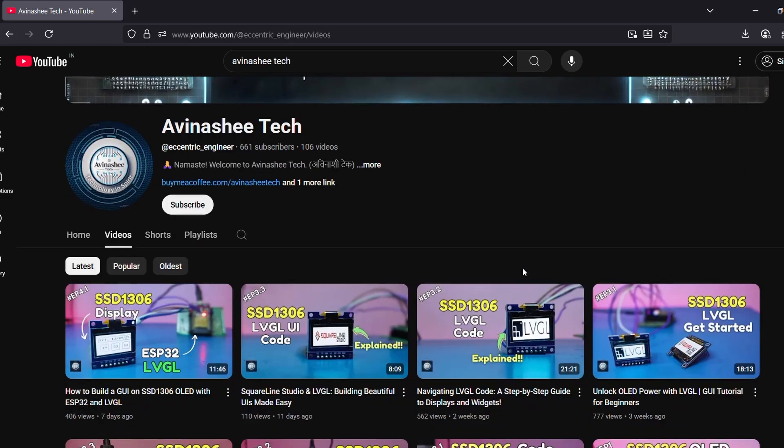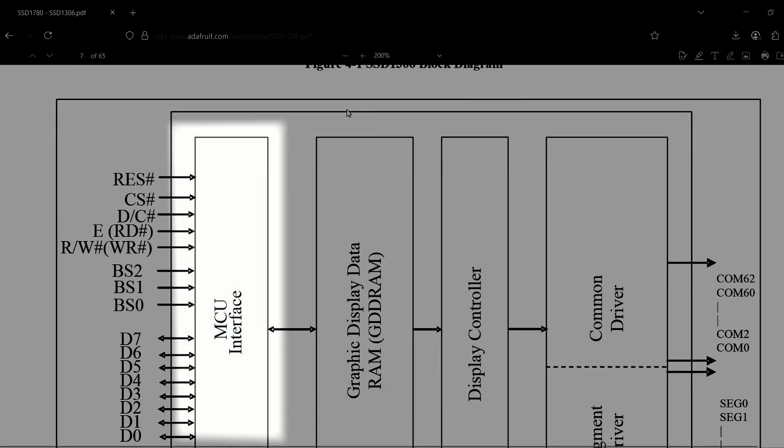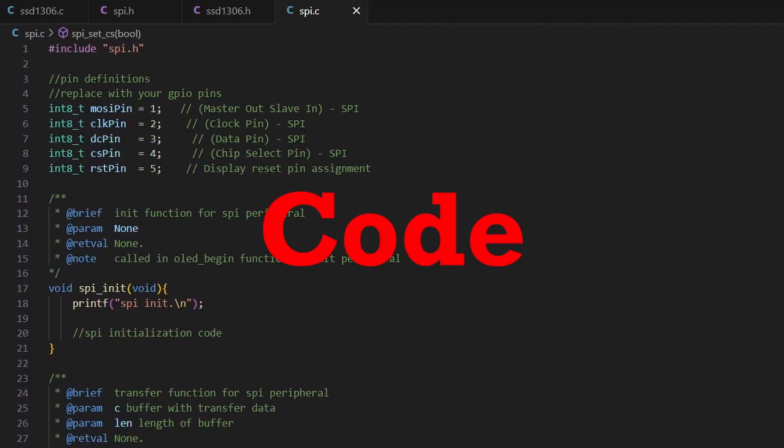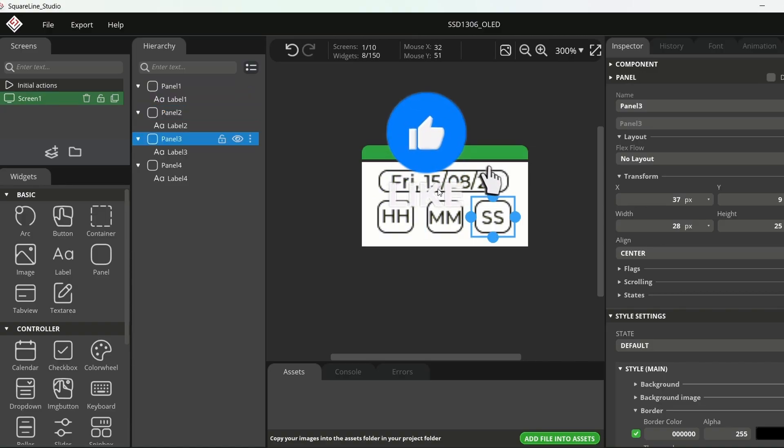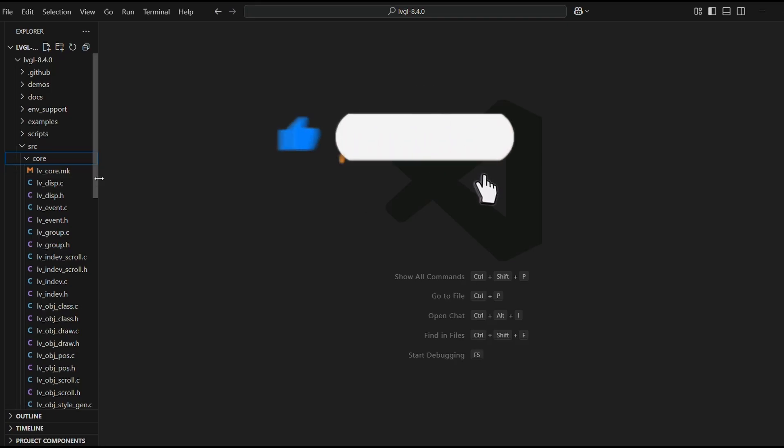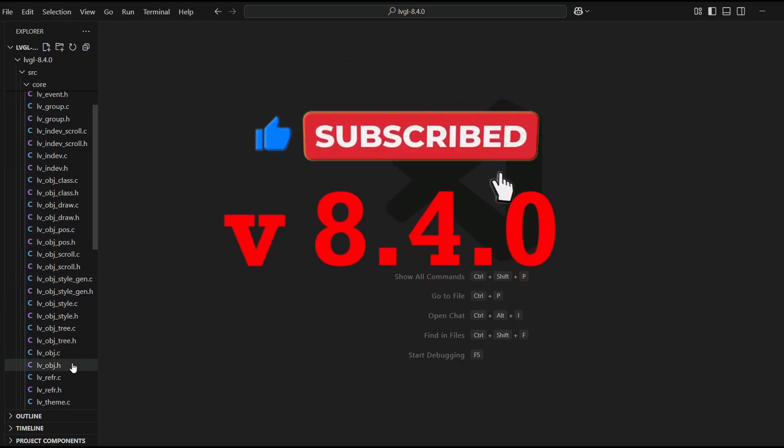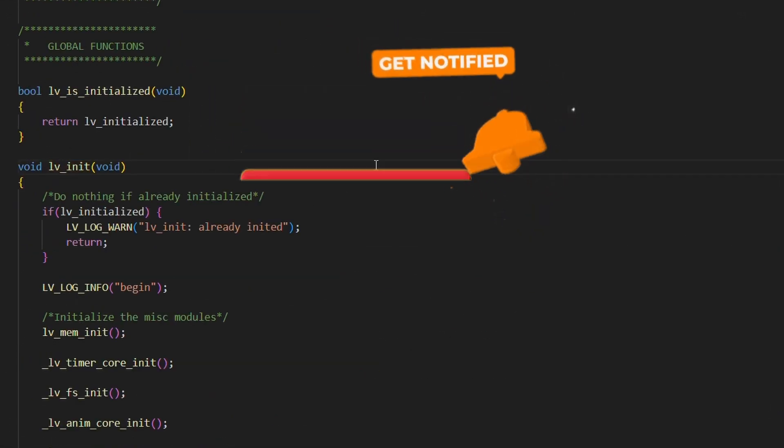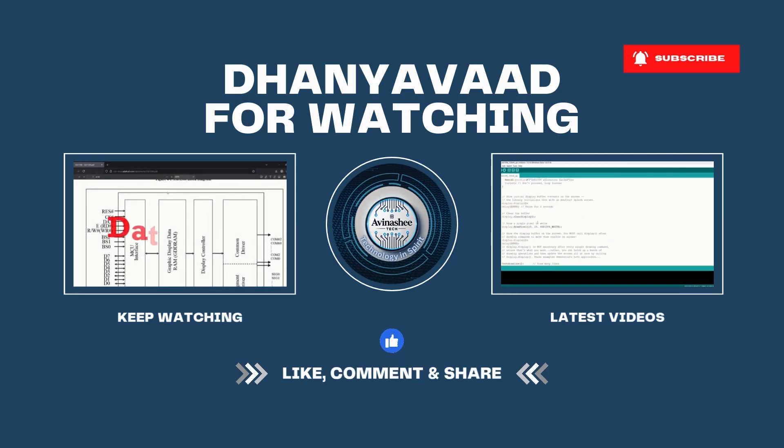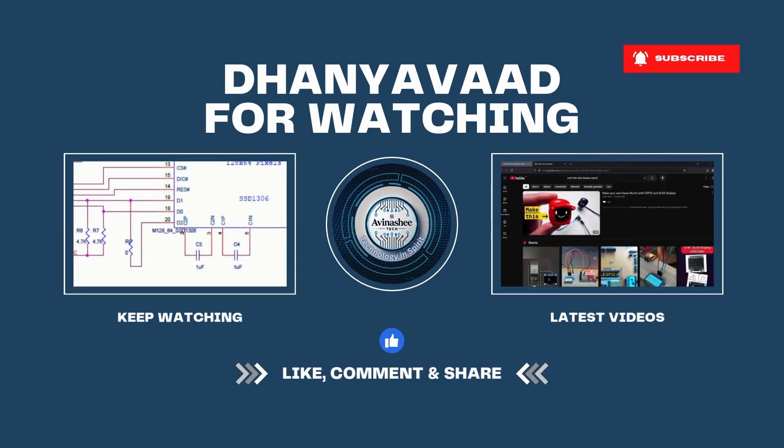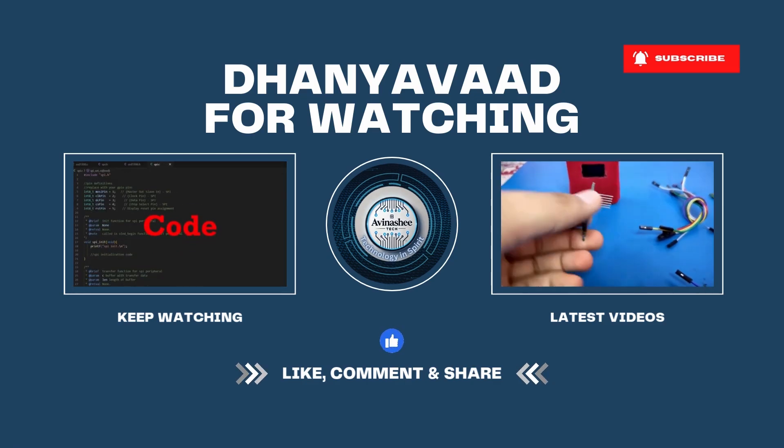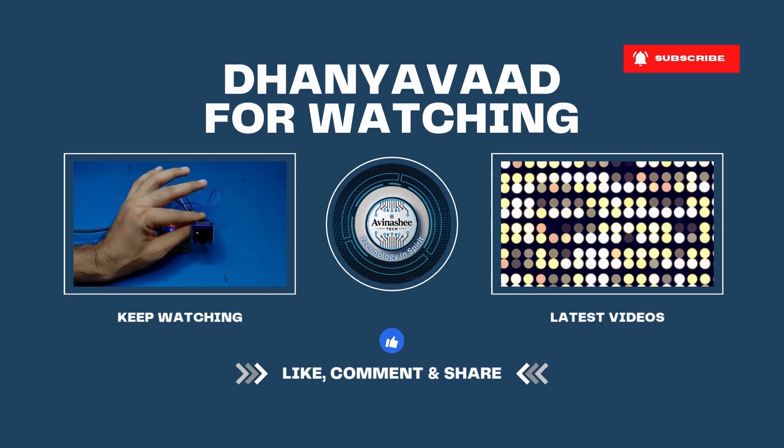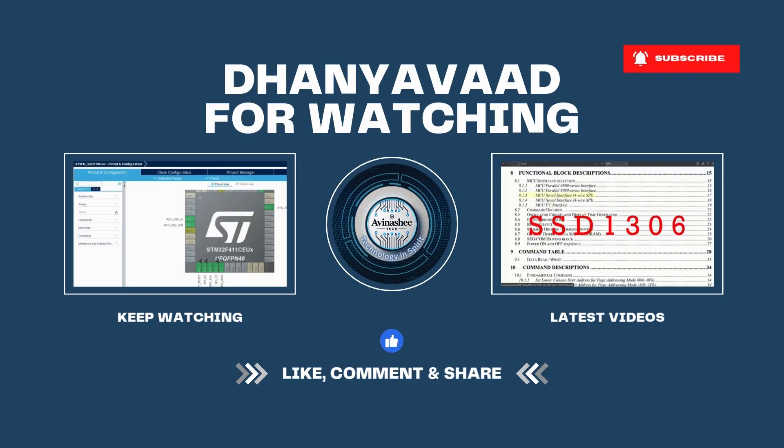From datasheet deep dives to creating a universal SHT1306 library and finally building a universal UI platform with LVGL, it's been quite a journey. I hope you enjoyed this series. If yes, don't forget to like, share, and subscribe to the channel. This is Avinashee Tech signing off. Keep building, keep experimenting, and most importantly keep making those UIs for your display. Will see you.